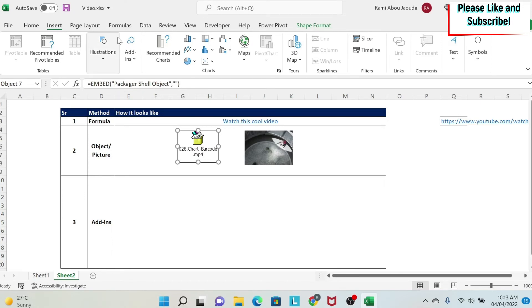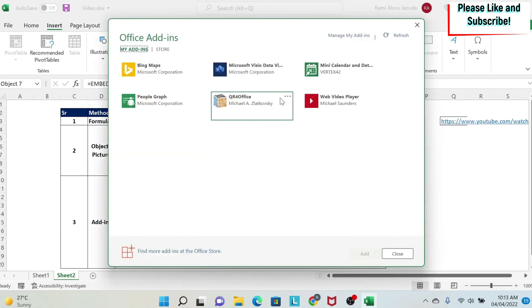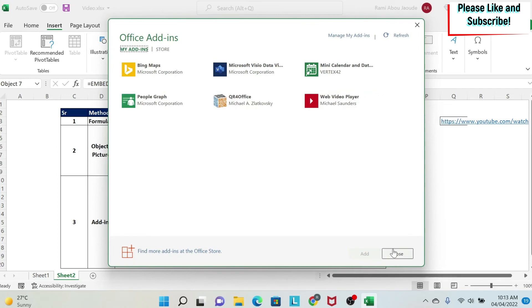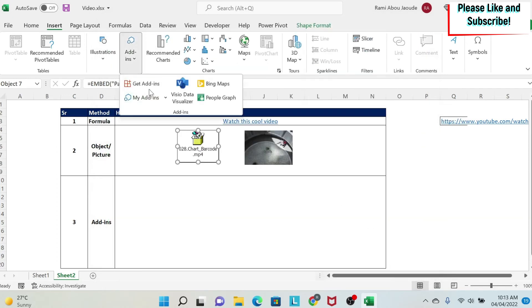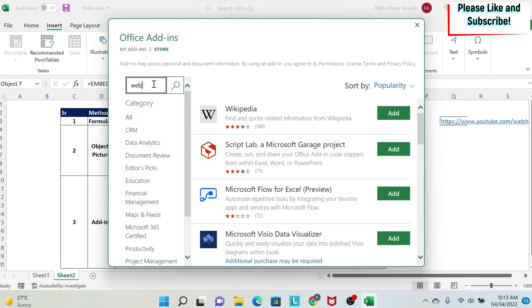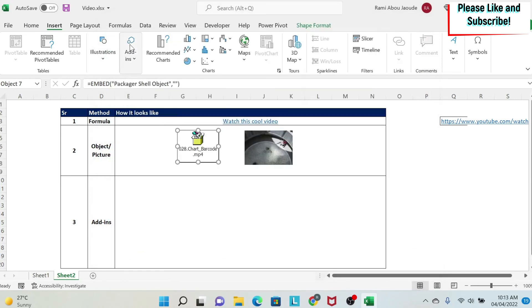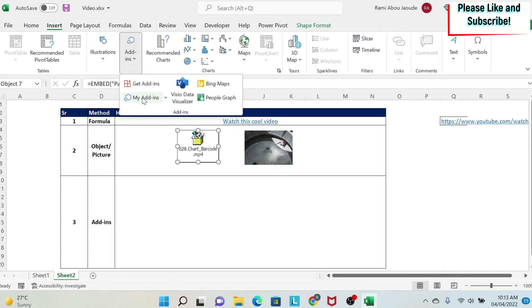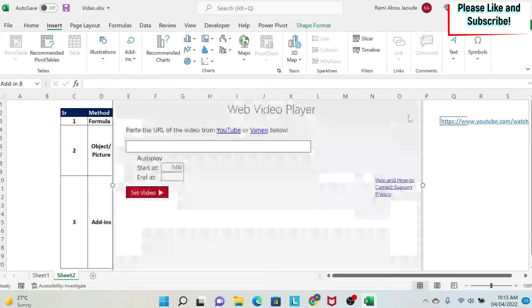So you do insert add-ins. Under my add-ins, you can see I have web video player. So if you don't have it, you can go to get add-ins. And then you do web video player. You search for it. You'll find it here. You can click on add and get it. Once you do this, it will appear under my add-ins. So you double click on it.